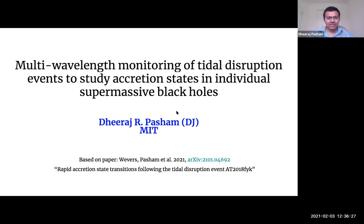Thanks. Good afternoon, everyone, and thanks for having me. In my talk today, I will tell you about multi-wavelength monitoring observations of stellar tidal disruption events. Specifically, I'll focus on accretion states and what they can tell us about these systems. The focus today will be on one specific object that we've been tracking for the last two years using different X-ray telescopes, optical, and radio data.